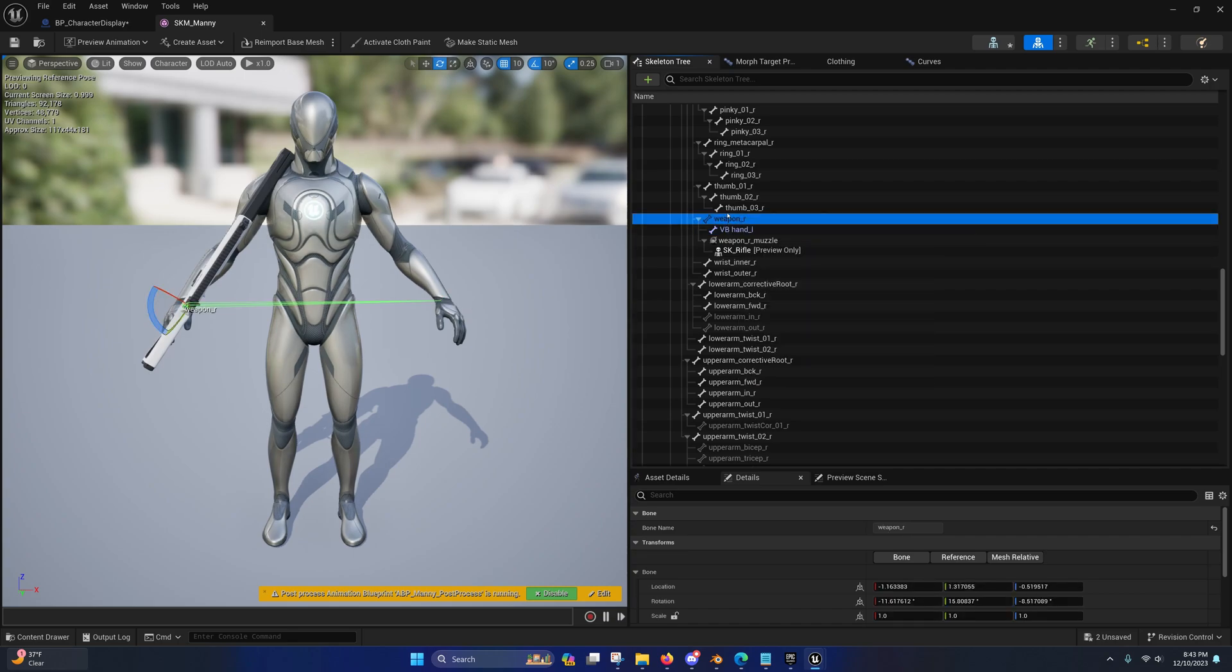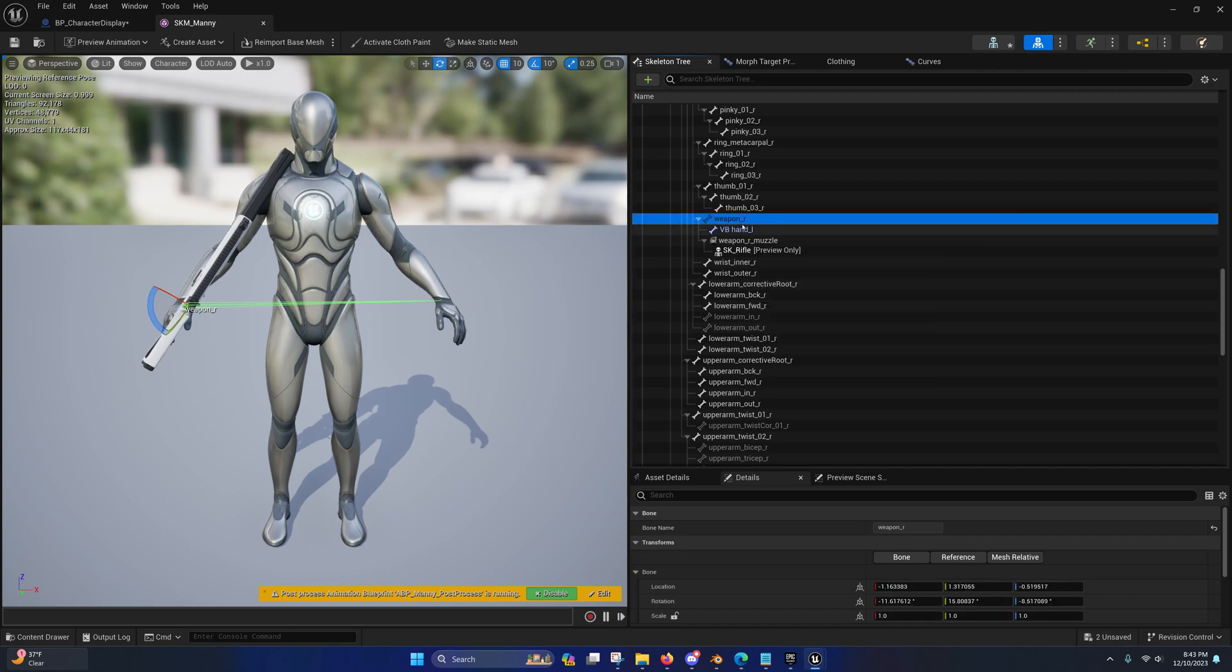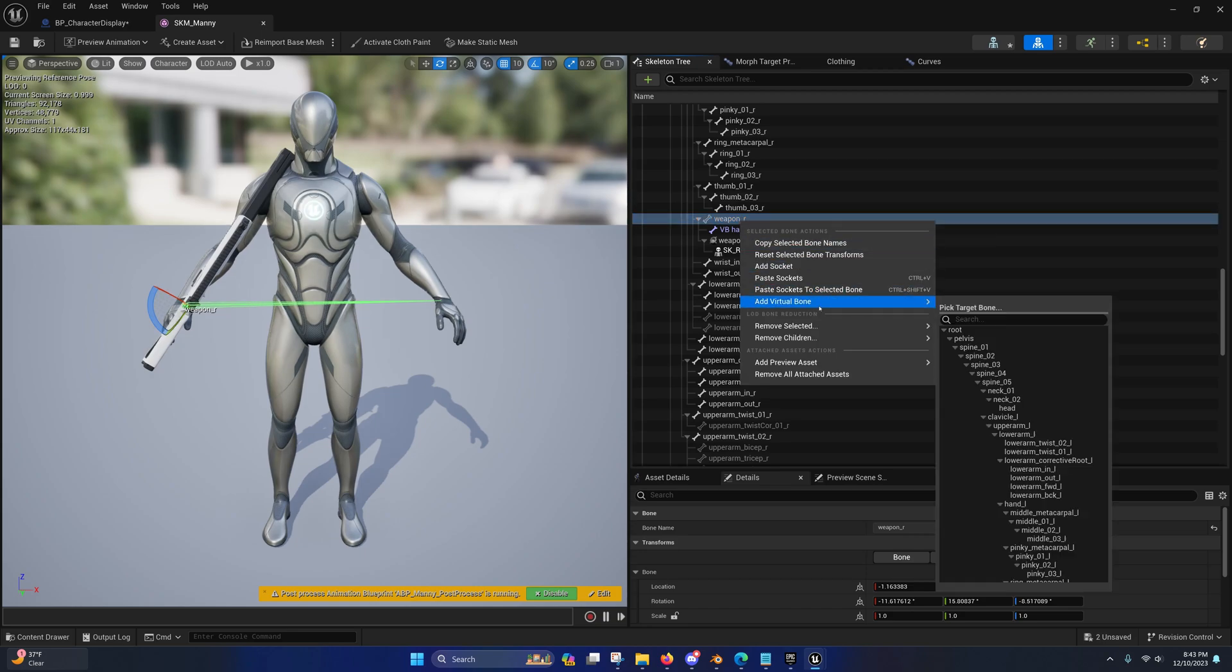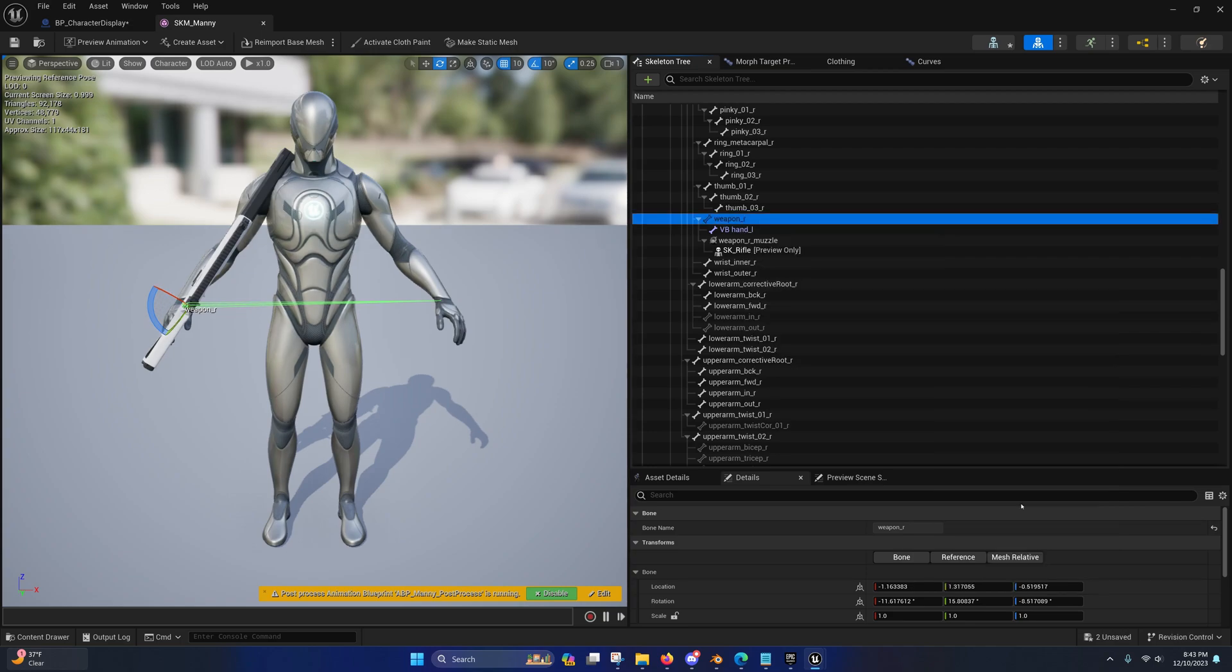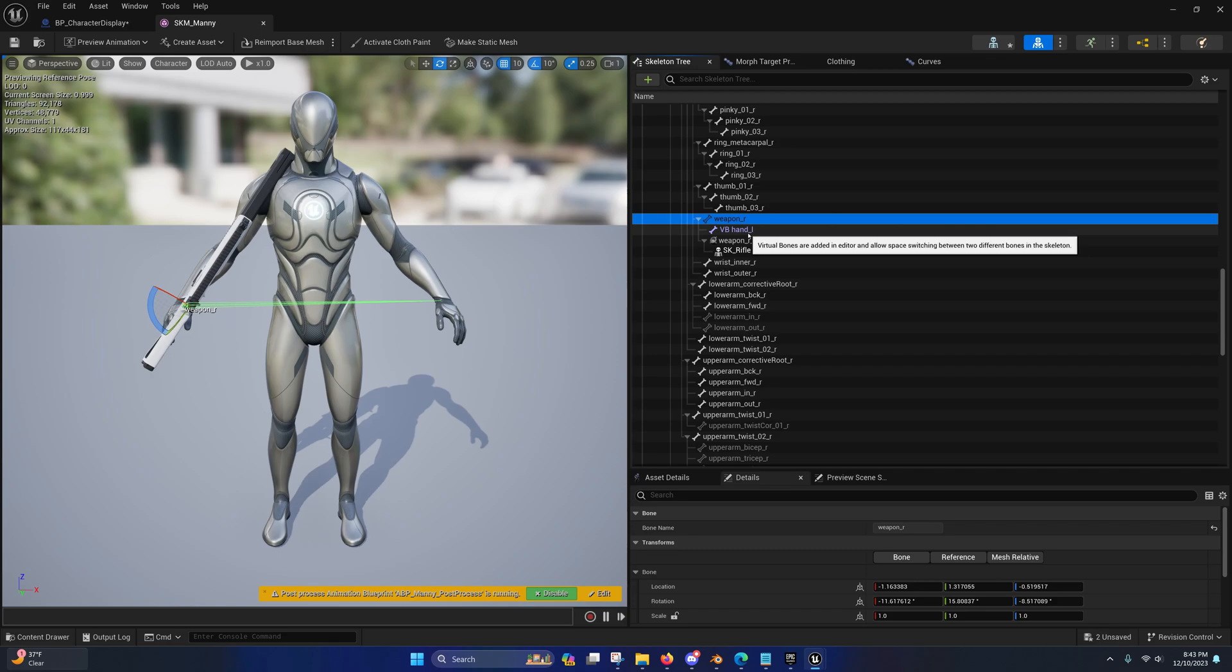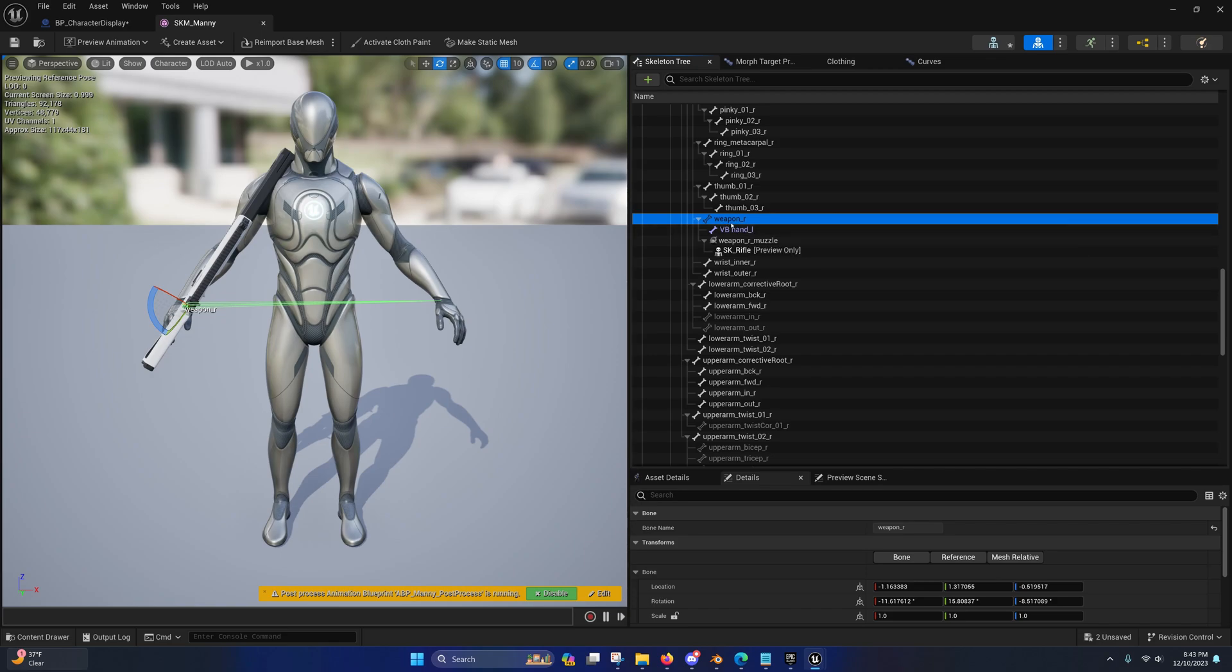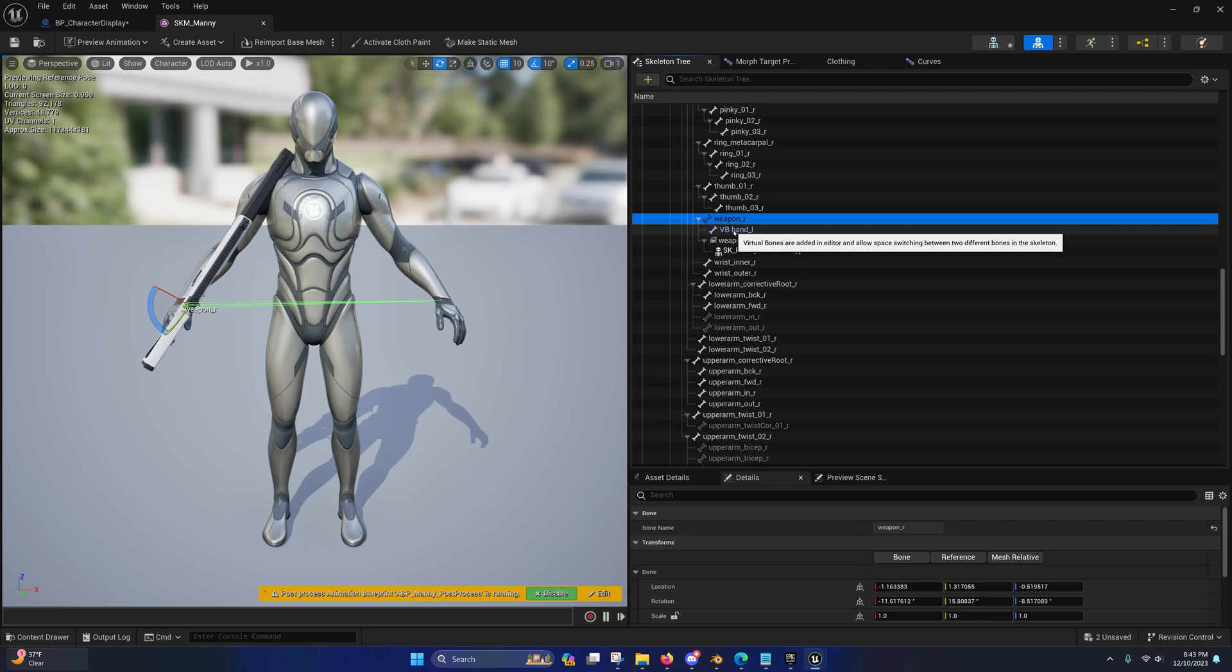So just to give you an example, I never realized this until recently, but if you try to add a virtual bone pointing to a bone and there's already a virtual bone pointing to that bone, it will not add another one. For example, I have one pointing to the Handel on this one already. If I try to add a second one, it won't add it. That's a clear indicator as to where that virtual bone is pointing if you're ever in doubt.